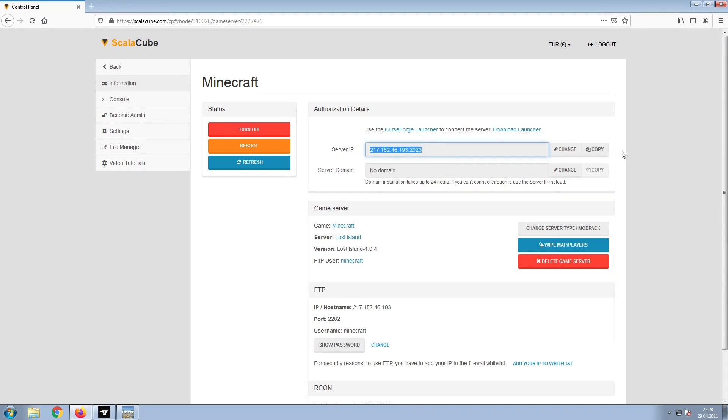Copy your IP address. Start up your client and connect to it using the copied IP address.